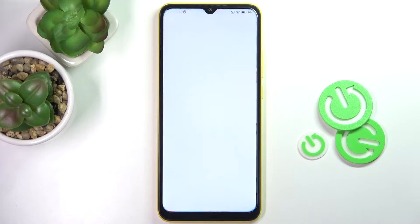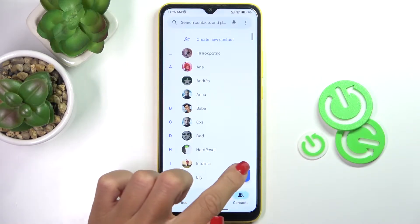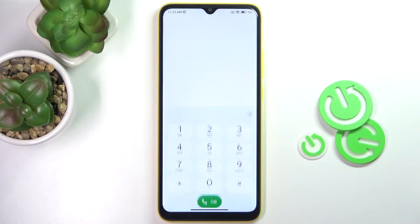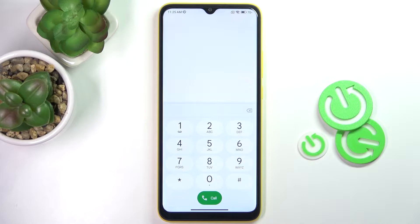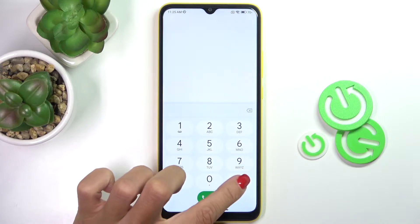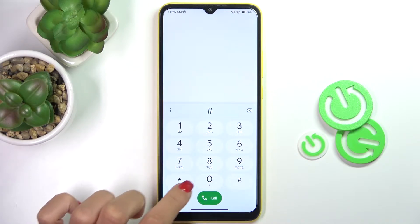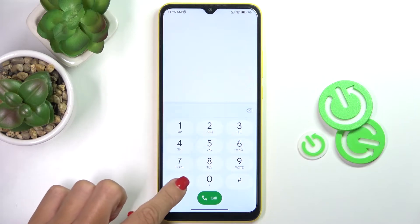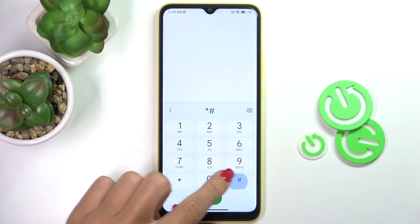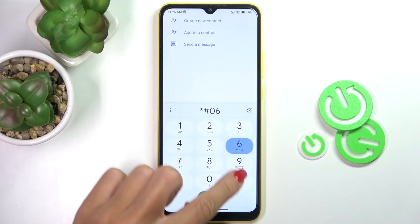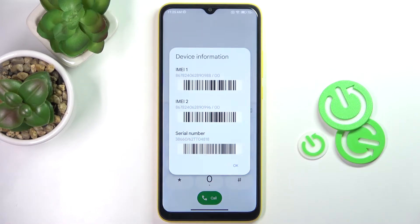First, open your phone dialer — this is the first method. Enter the code asterisk pound 06 pound, and that's it. As you can see, you get the device information with both IMEI and serial numbers included.